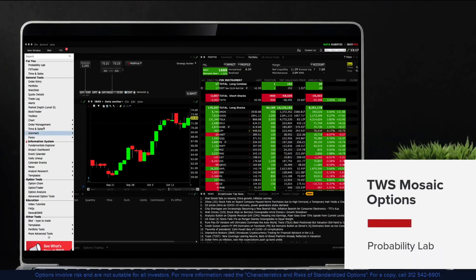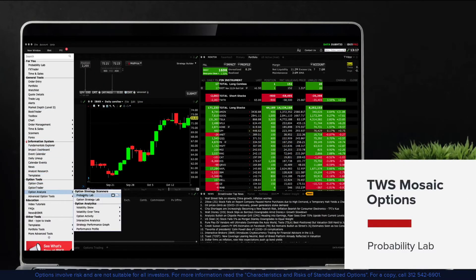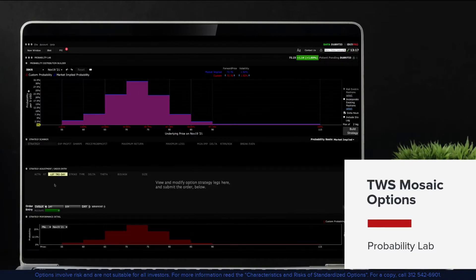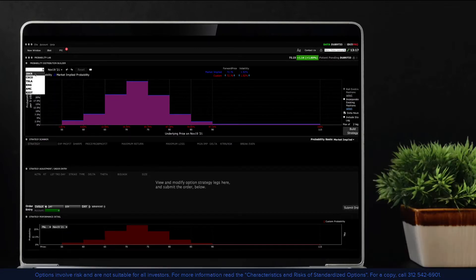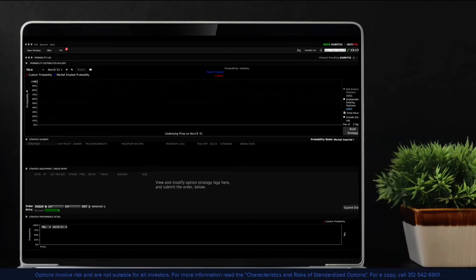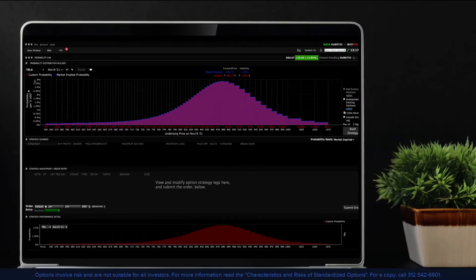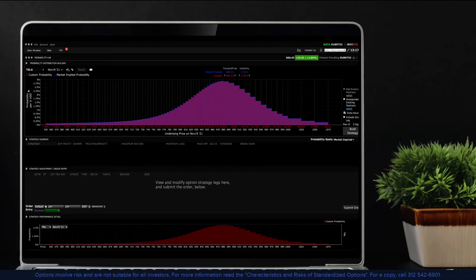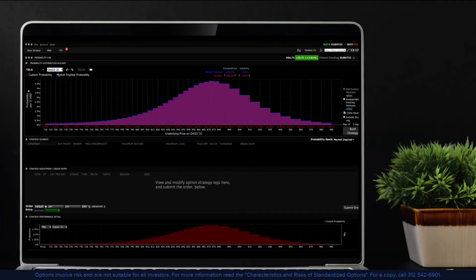The IBKR Probability Lab is a trading tool to help explain the current relationship between the price of a stock and options traded on it.